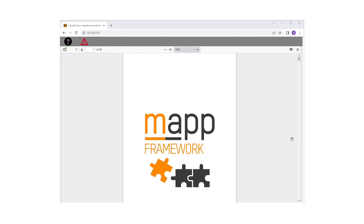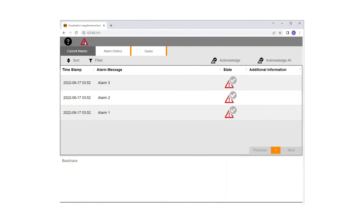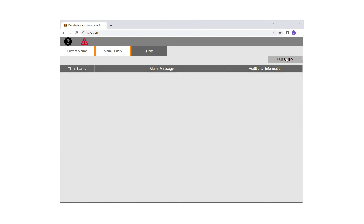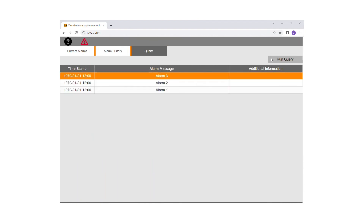The MapAlarmX content can be viewed immediately after project installation via the framework demo page in MapView. On the current alarms tab, you can view and acknowledge the current alarms. On the alarm history tab, you can view and export the alarm history. On the query tab, you can choose to run the query and then view the results.